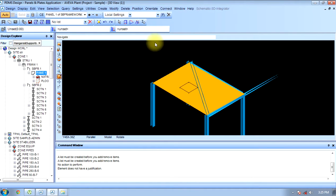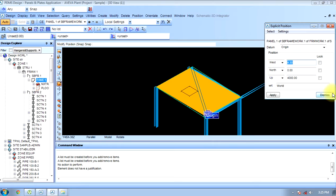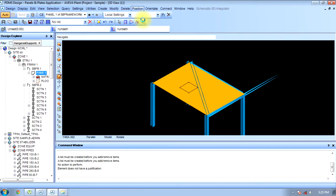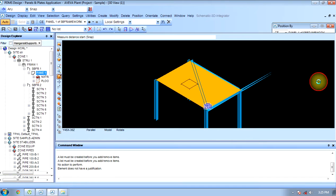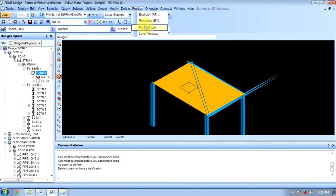Now we will position it explicitly. As in every case, we can modify it through explicitly, and we can also modify it through relativity — with respect to anything, with respect to world. We can name this component as well, and we can replace it.